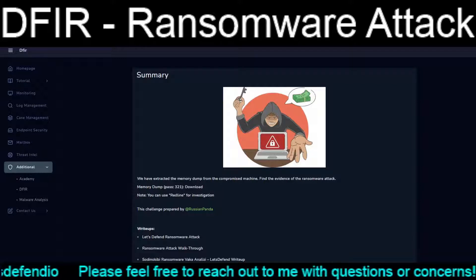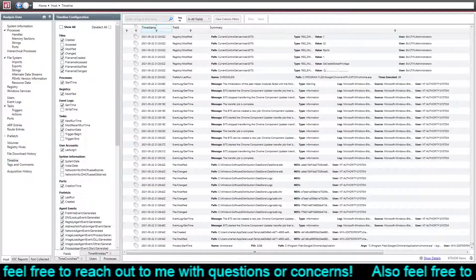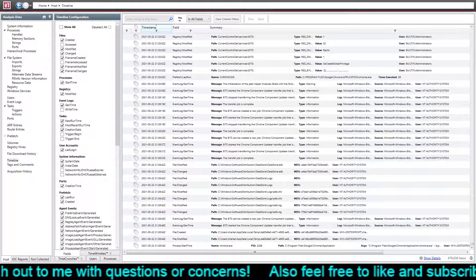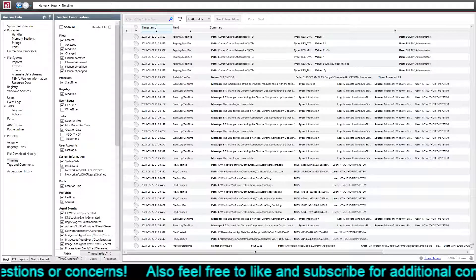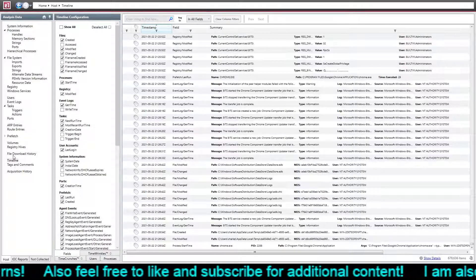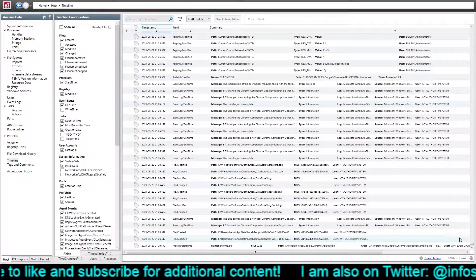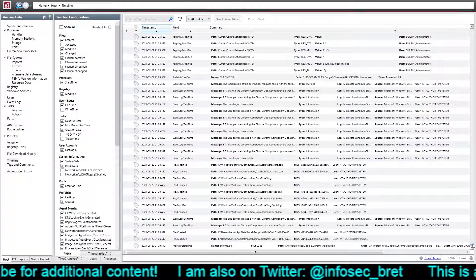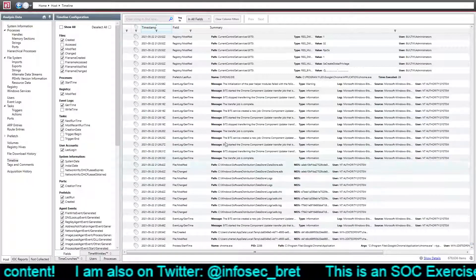Let me make the transition to Redline. This is Redline with the provided .mans file loaded in. I am currently looking at the timeline over here on the left for analysis data, and I am near the very bottom of everything that was captured, as this is further on in the timeline.